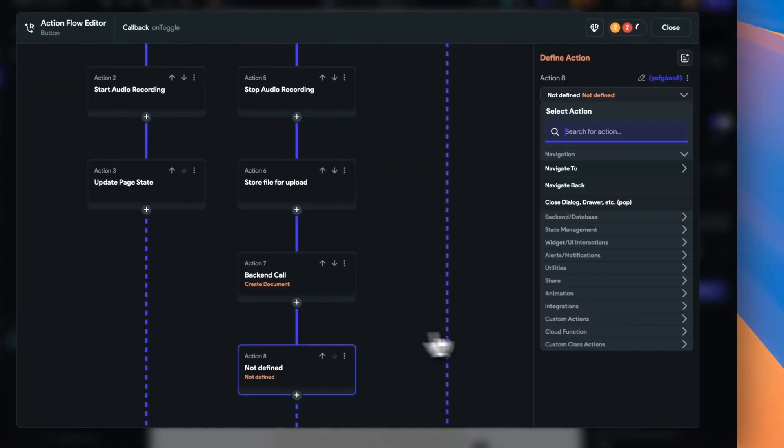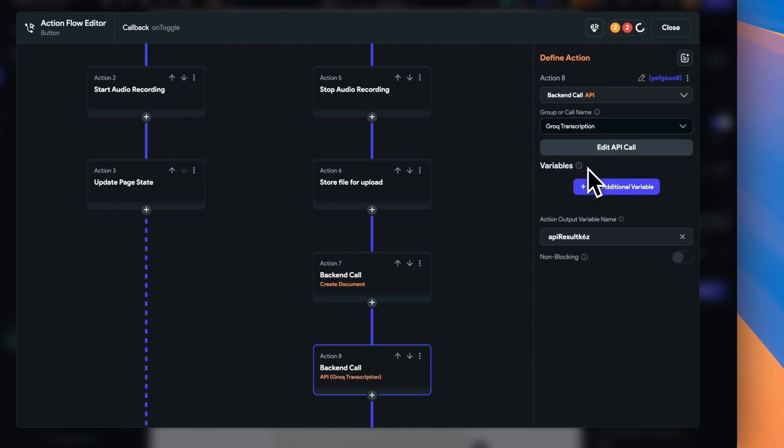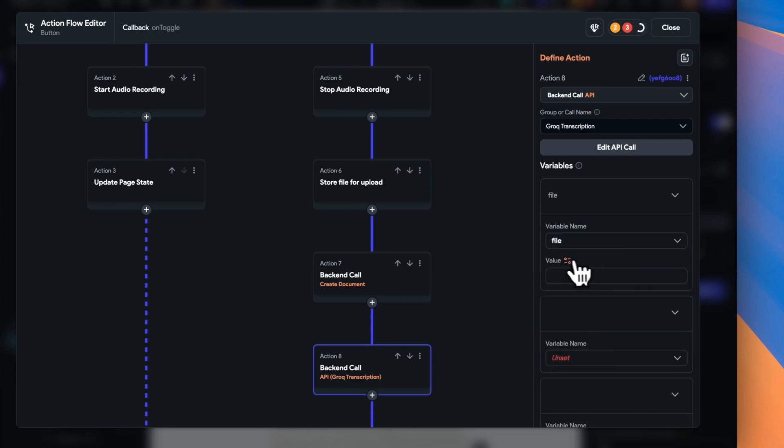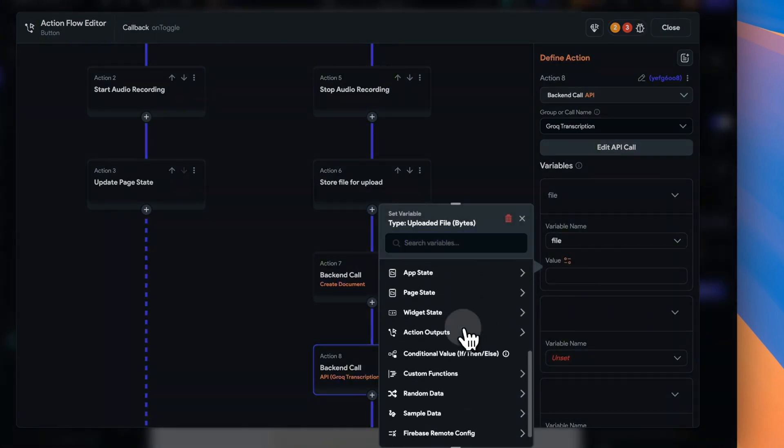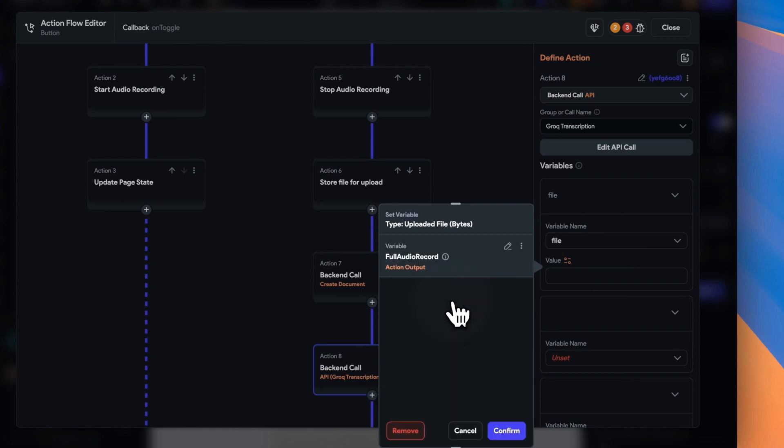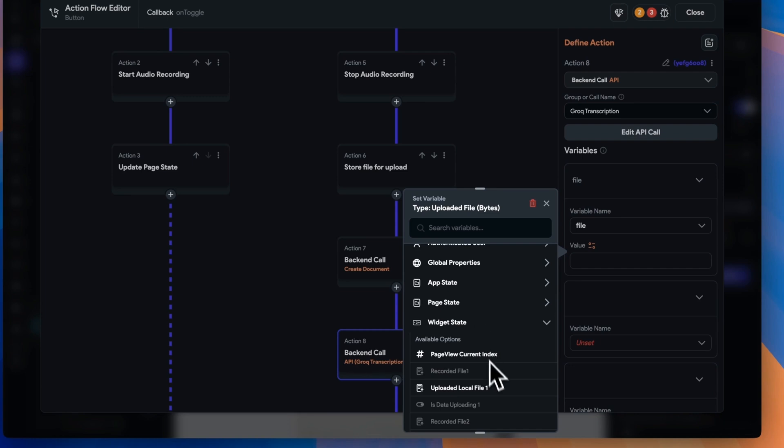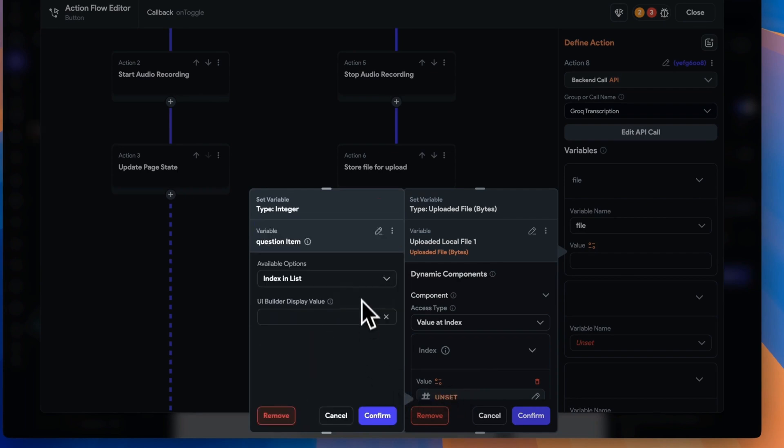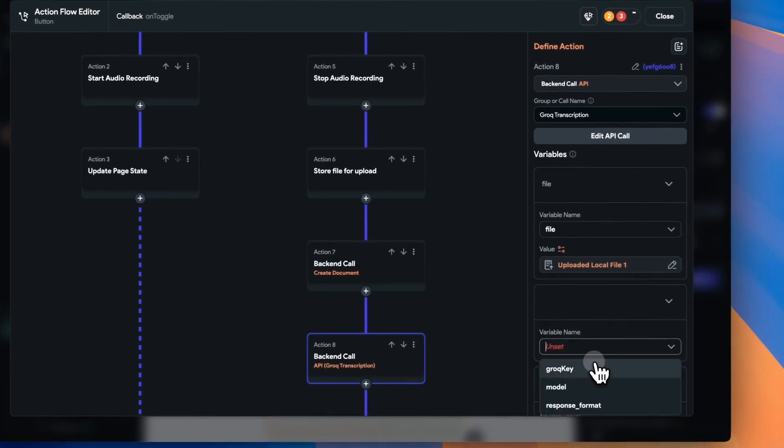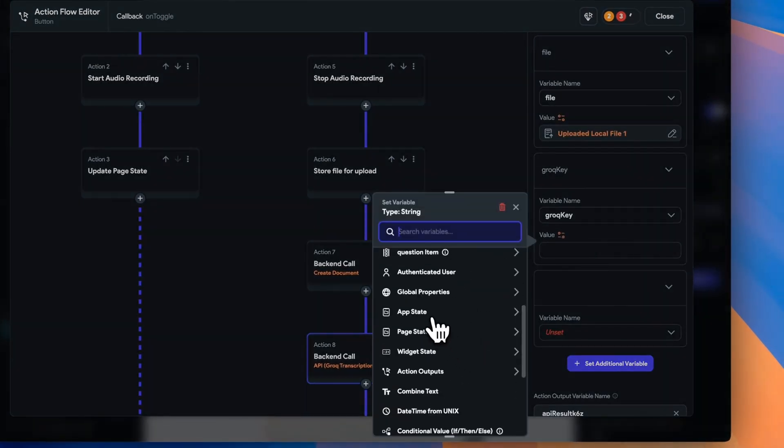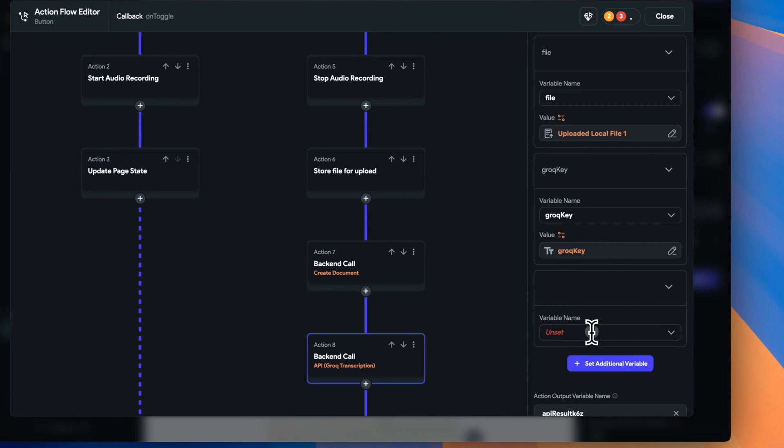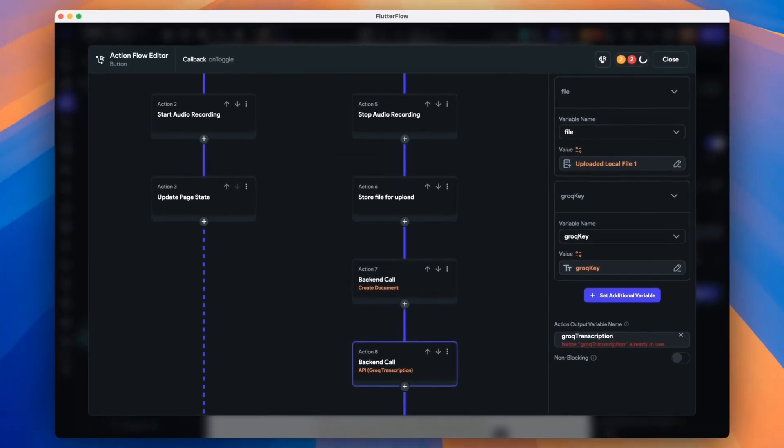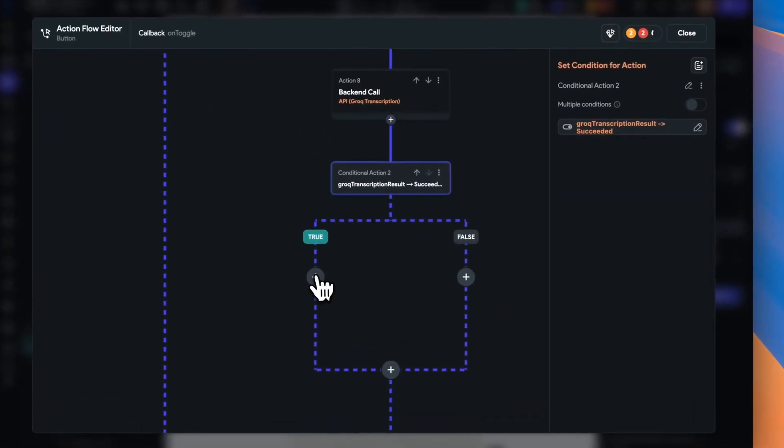Now back in our action flow editor, we can set up our API call across to Grok. We need to give it a couple of variables. The first is our file, and this is our uploaded file in bytes. We also need to send over our Grok API key, which we've stored in our app state variables. And we've secured it as a persisted app state variable. And then because we've put defaults in for model and response type, we can leave those blank. We'll give the name of Grok transcription.